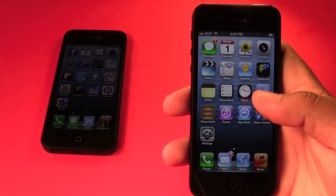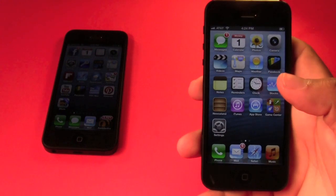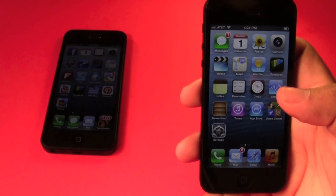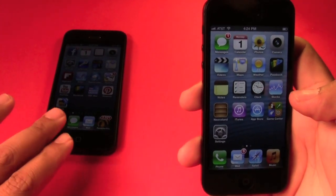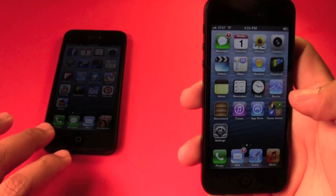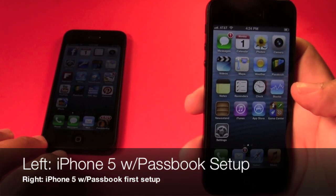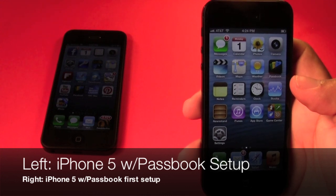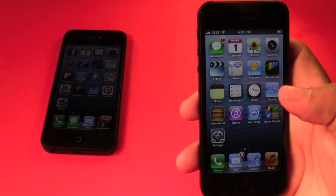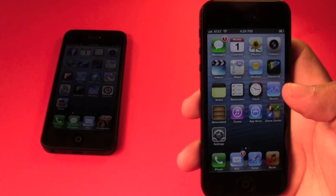The one I am holding on my right is the AT&T version iPhone 5, and on the left is the Verizon iPhone 5. There shouldn't be any concern about the network because they are both on WiFi and I am just doing a quick tutorial about Passbook.